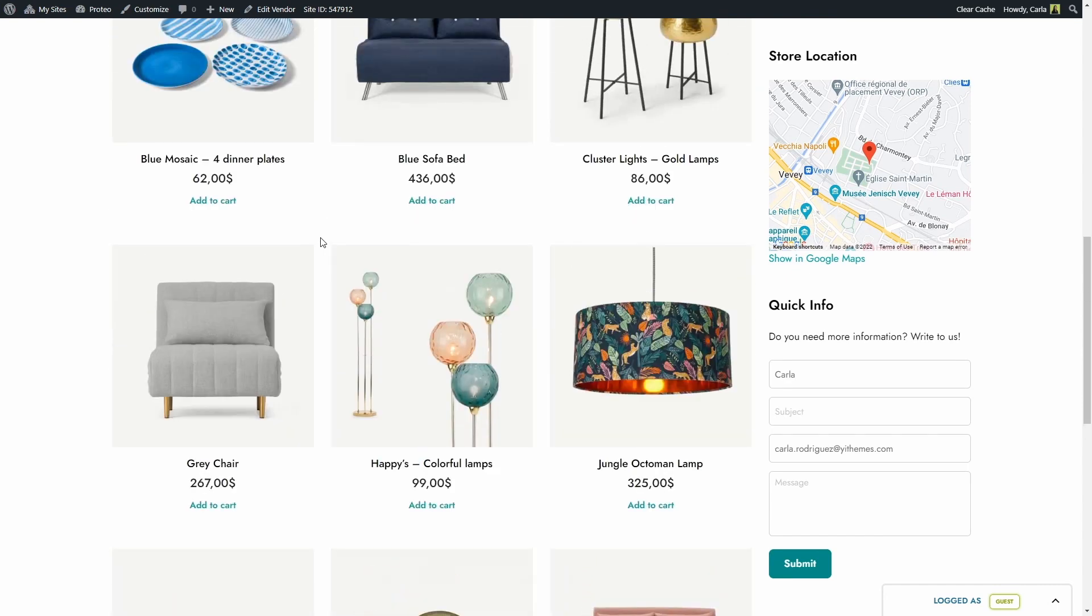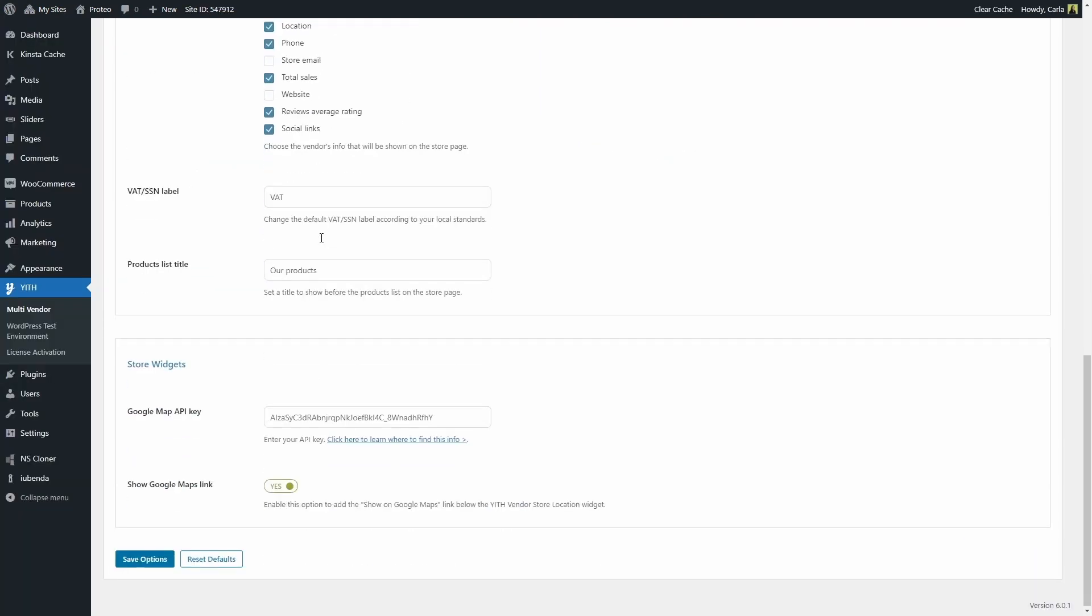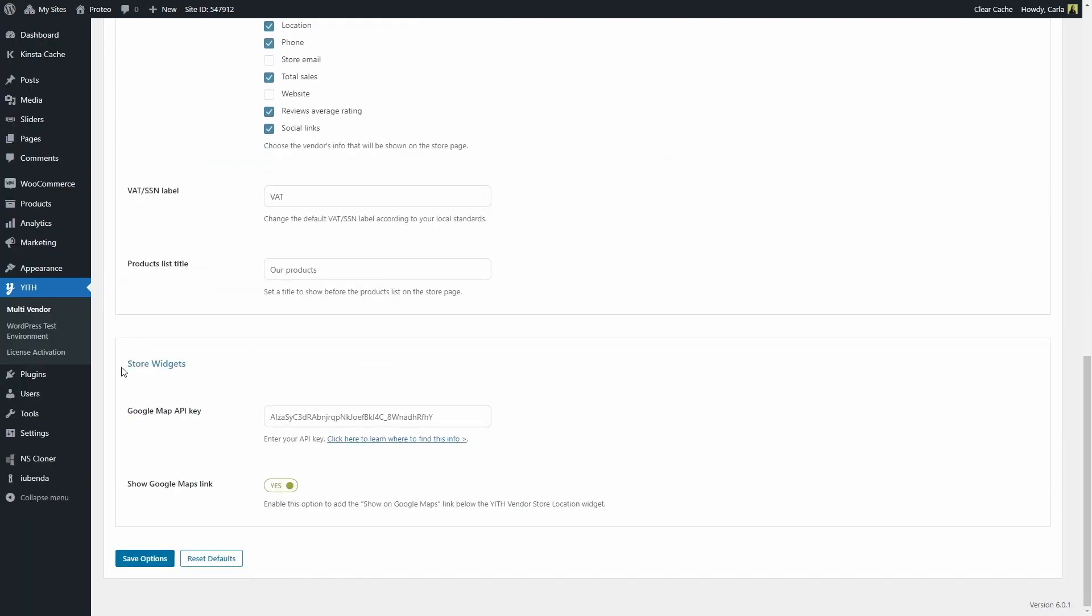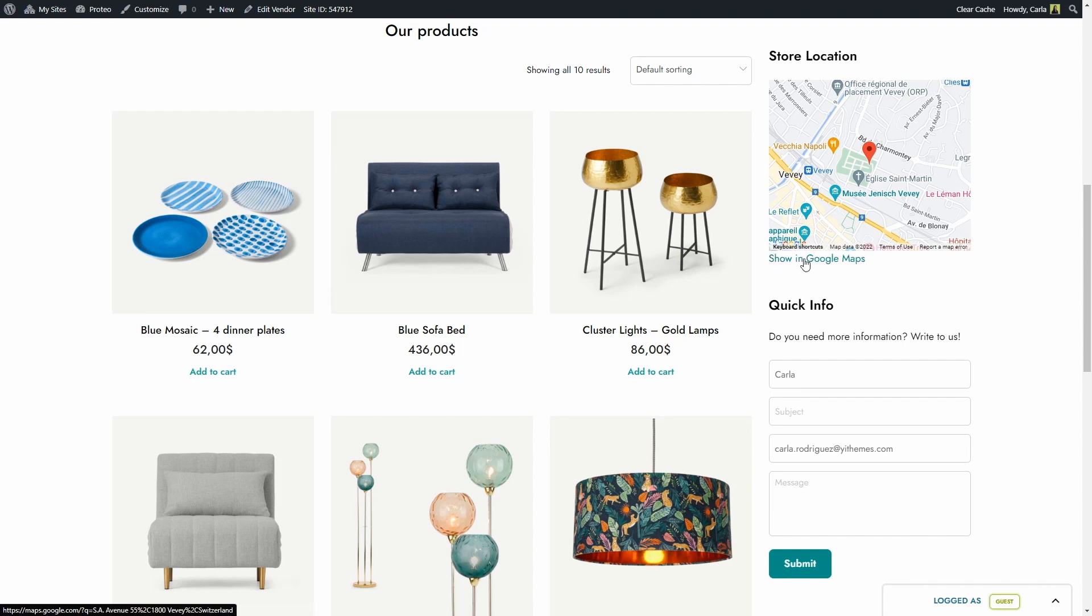Finally, if we go back to the dashboard, we're going to see another section that is called Store Widgets. Here you can enter your API key so that you can show the store location in the vendor store location widget. And here you can enable the option to show the Google Maps link below that widget so that users can be redirected to Google Maps to see that store location. Let me show you that. Here it is, the widget with the store location. Here is the link. If you click here, you're going to be redirected to Google Maps to see that location.